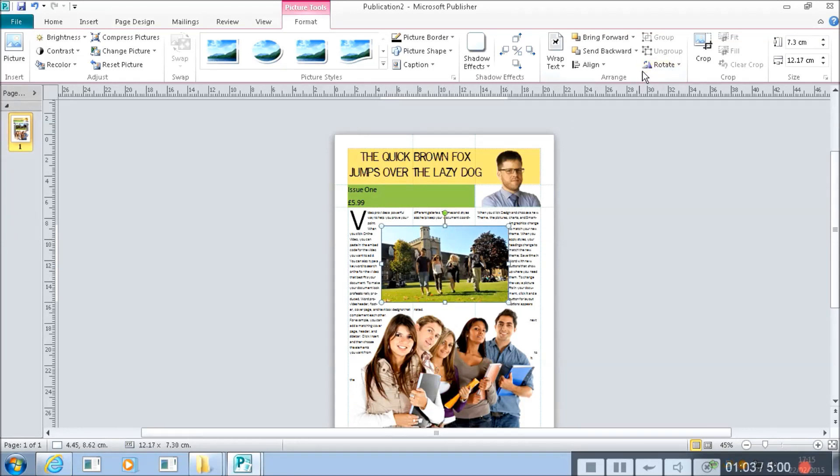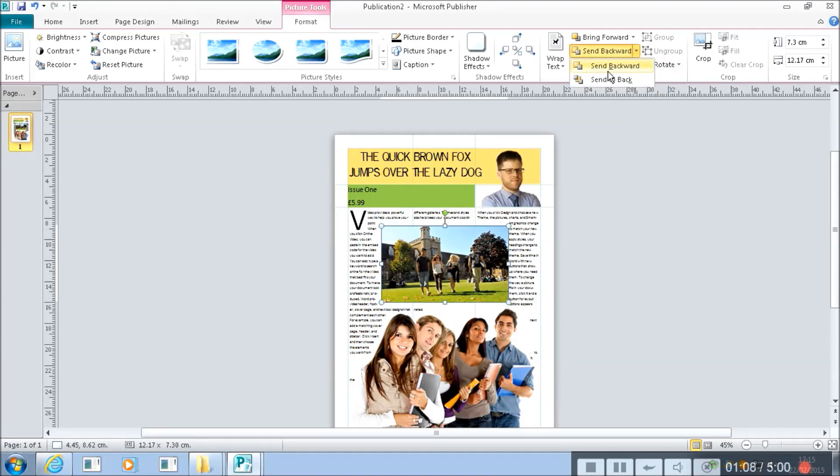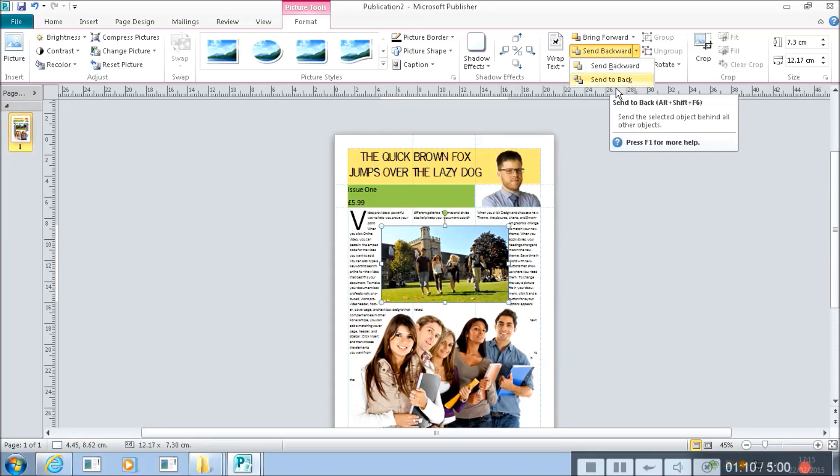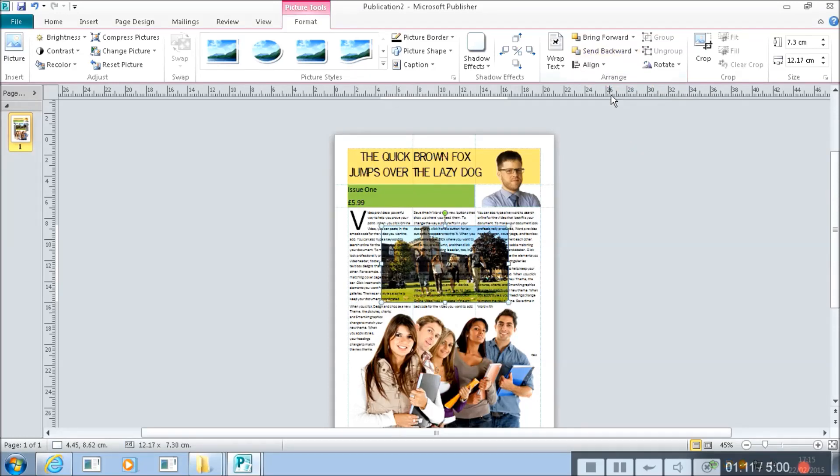I want to send it right to the back. So I click on send backward and I can either send it back one step at a time or right the way to the back.